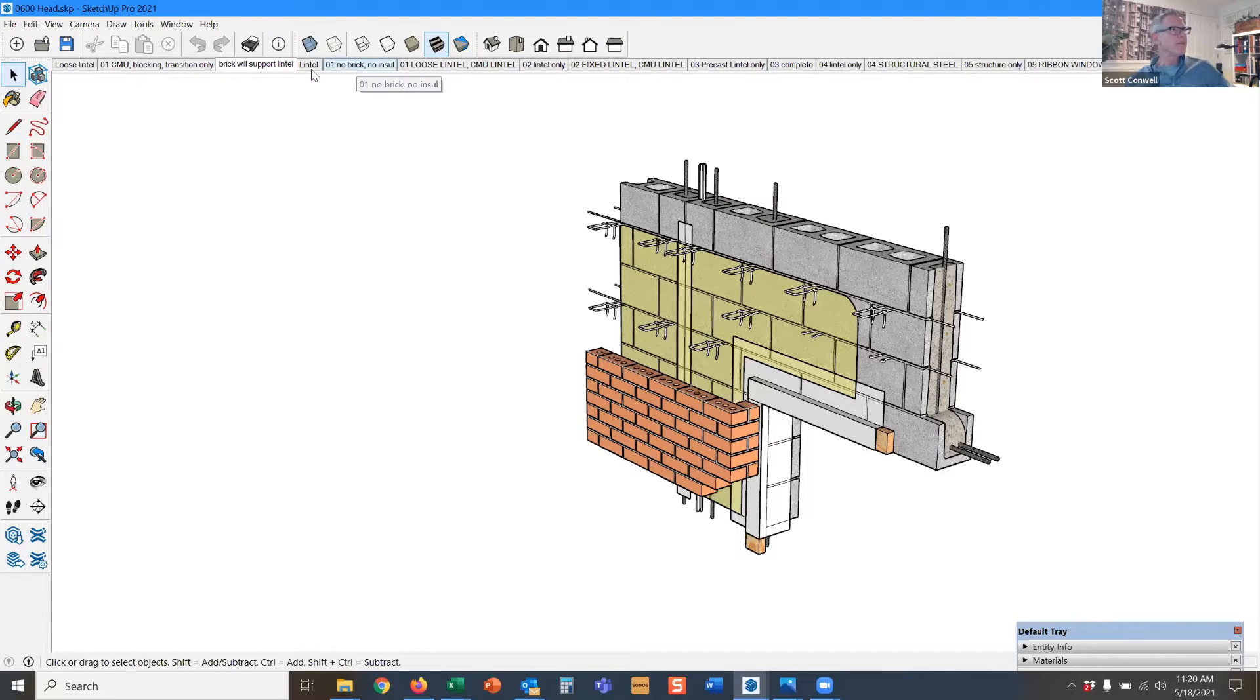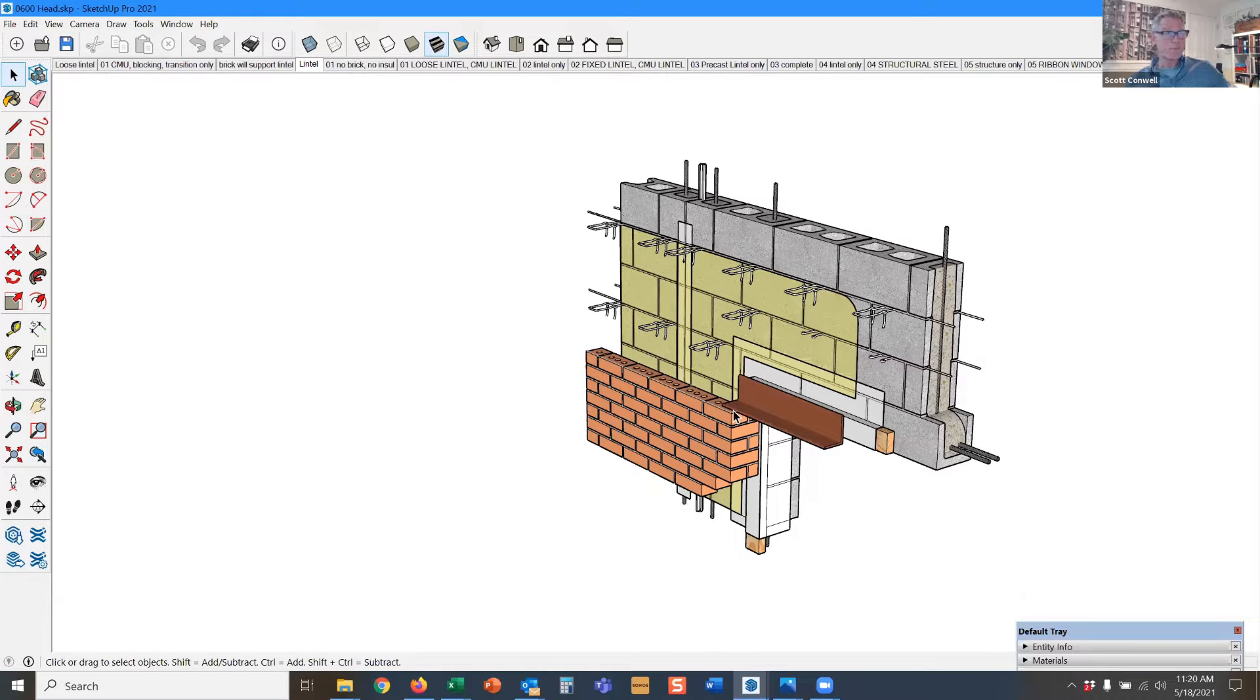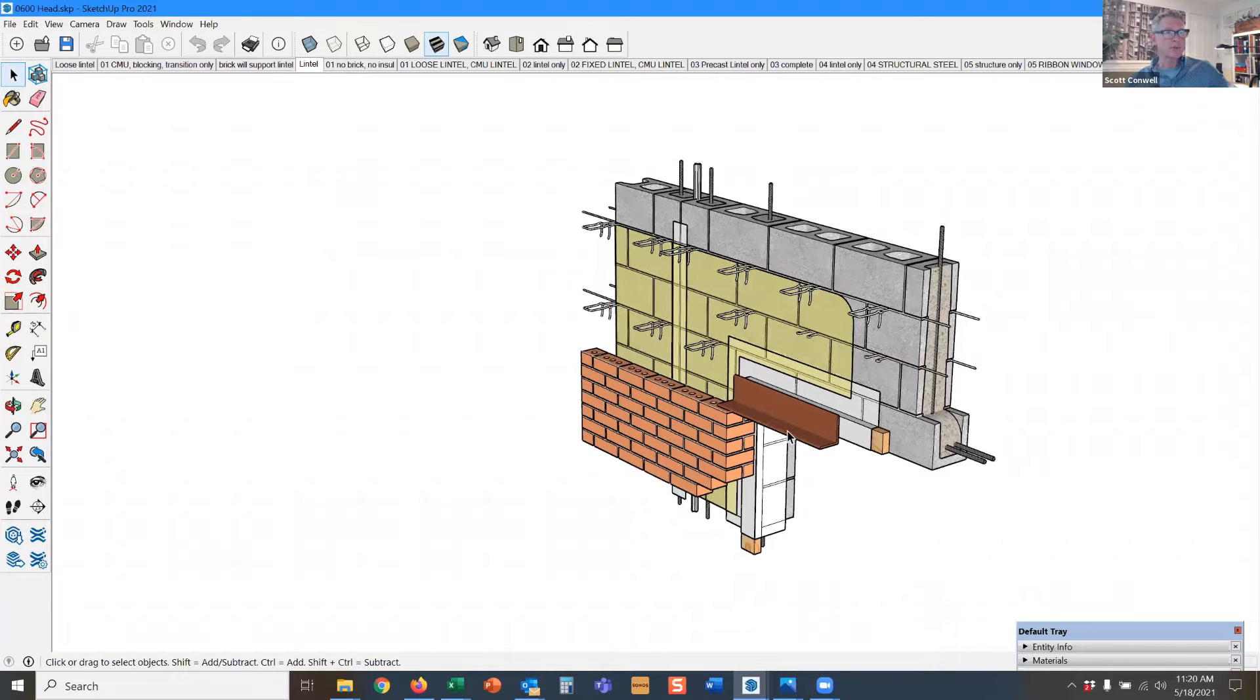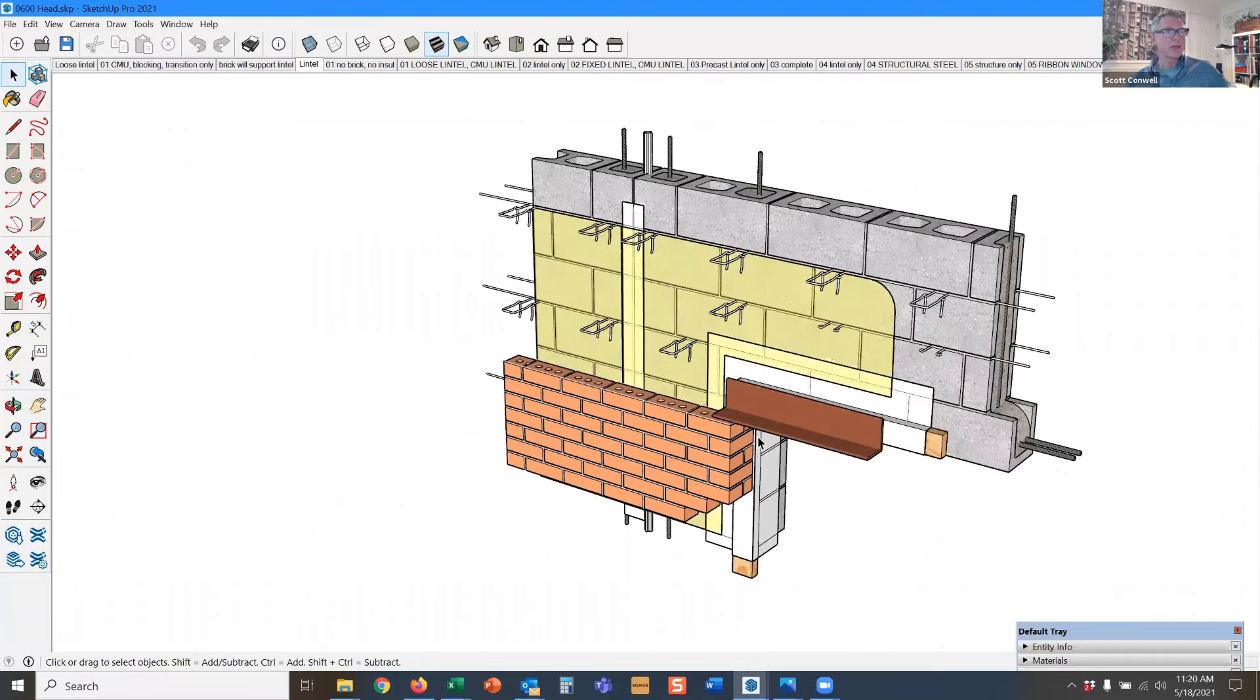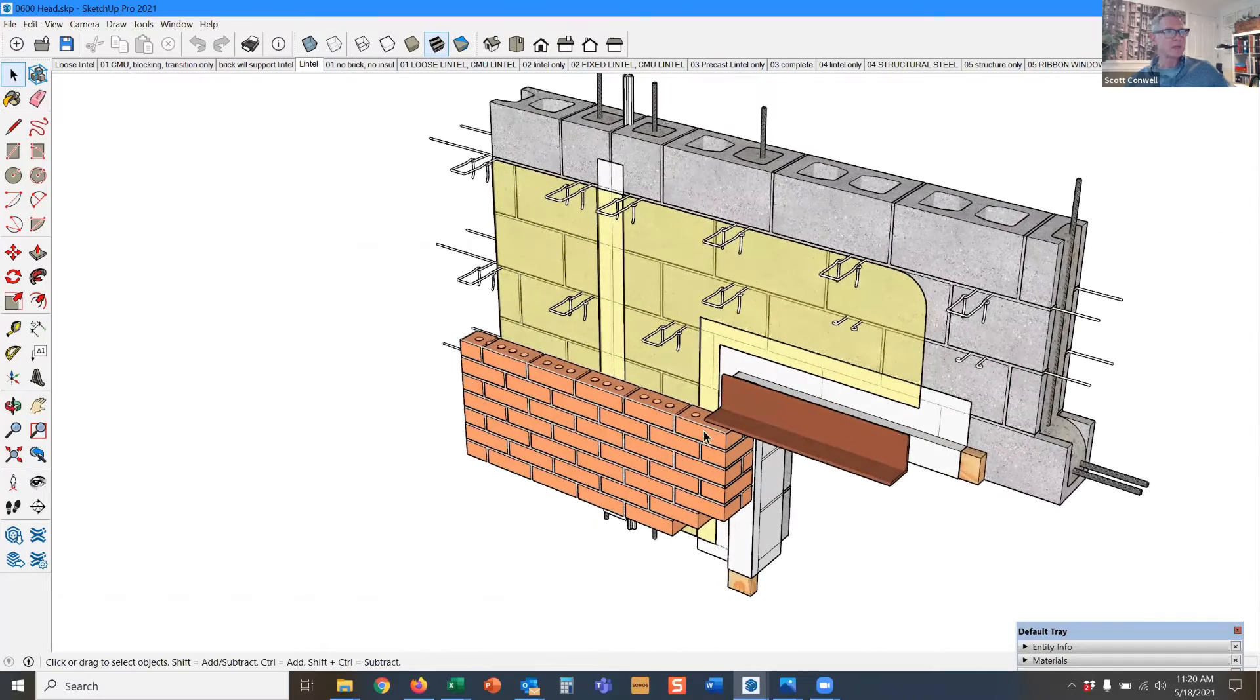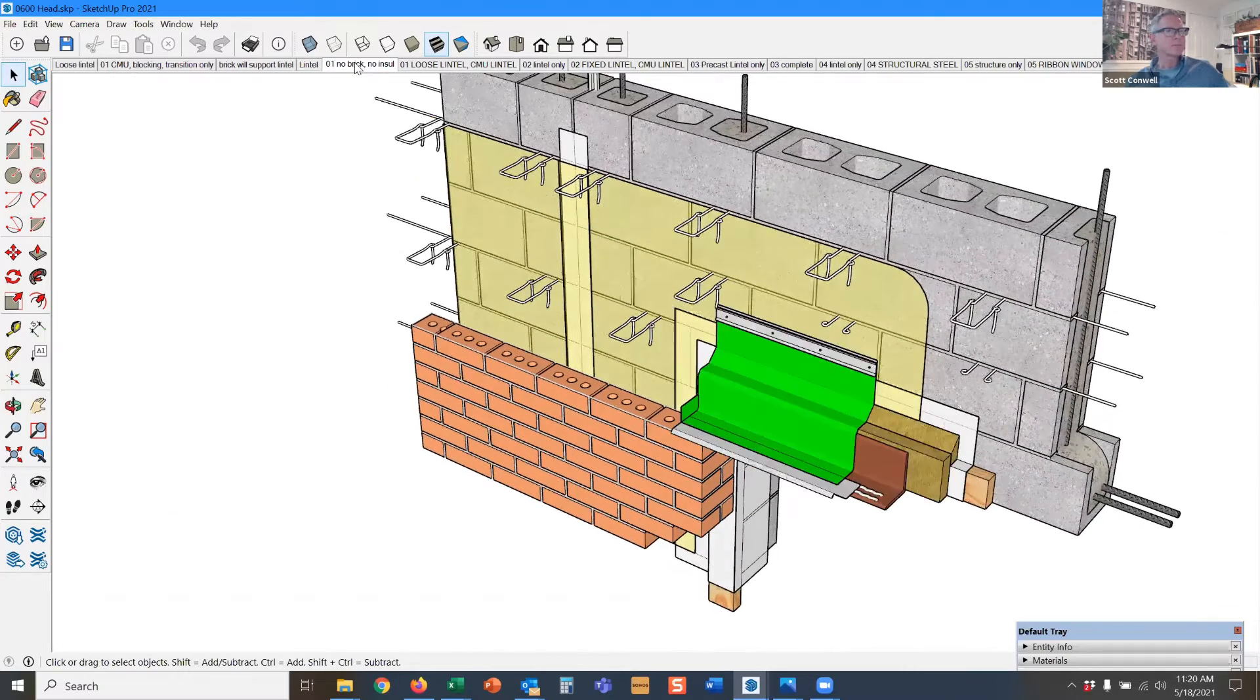Now here we have the face brick. This is called a loose lintel because its means of support is just going to be bearing on both sides on the brick. So it bears on the left and it's going to bear on the right hand jamb.